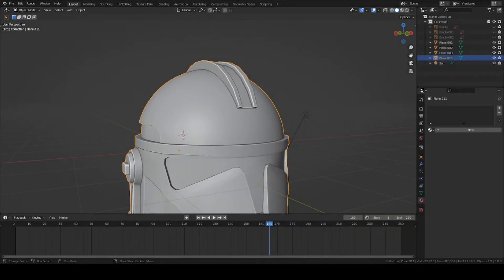Hey guys, this is Colby. Today I'm going to show you how to texture paint any kind of logo or emblem on any 3D model inside Blender. So let's get started.